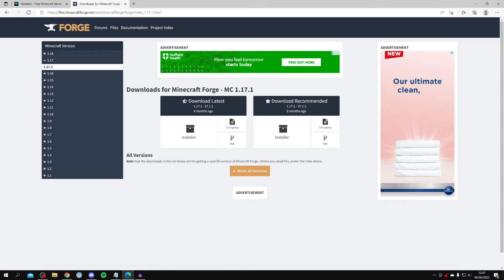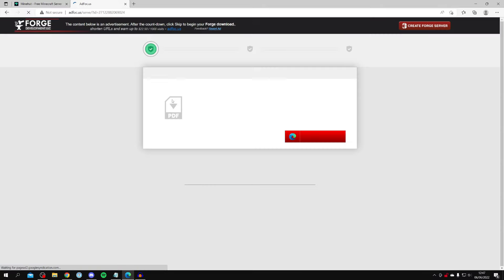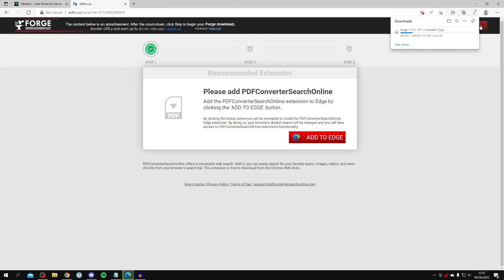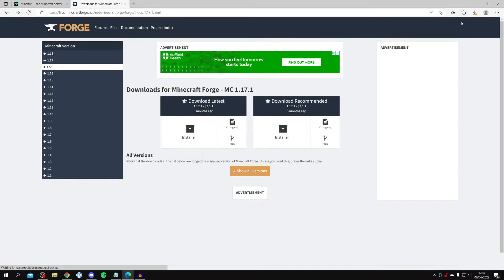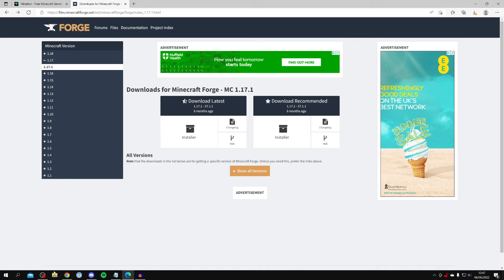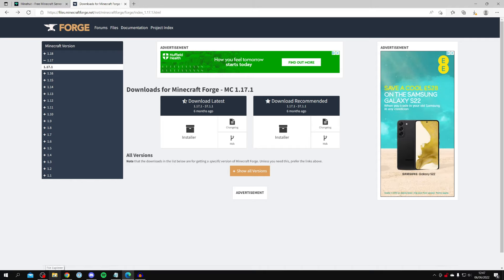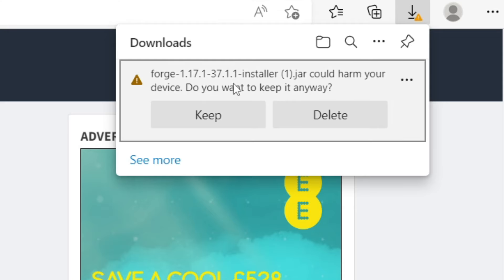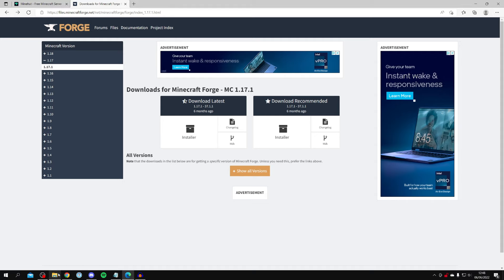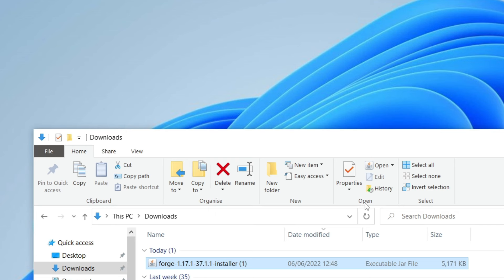Once you're there, click on the installer — I recommend the latest. You need to be careful: you'll land on an ad page. Completely ignore any extension prompts. Just wait for the countdown in the top right and then click Skip. The download will start. Every browser is slightly different for where downloads appear, but open your downloads folder in File Explorer to find the file. Depending on your browser, you may need to click Keep.